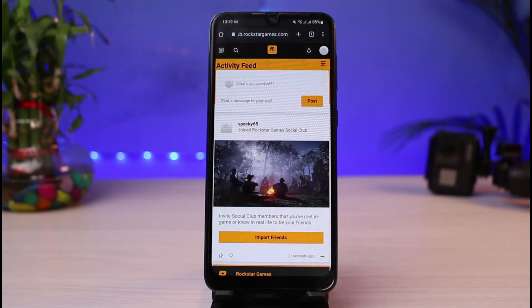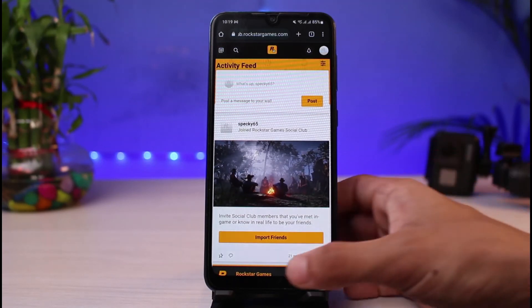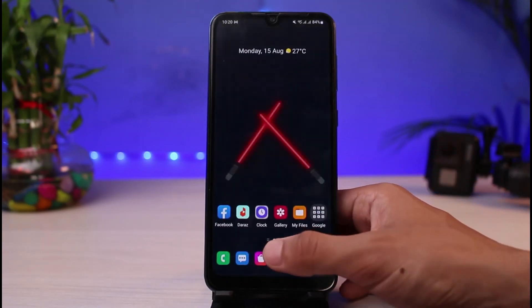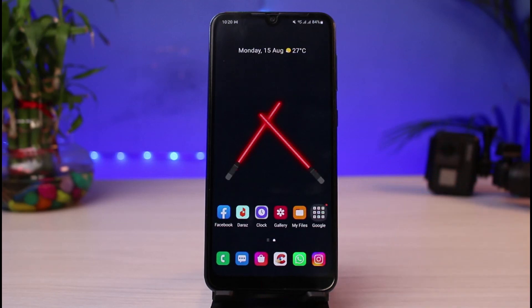And that's how you can create a Rockstar Games account and sign up for Rockstar Social Club. We hope the video was really helpful, and if it did help you, make sure to leave a like and subscribe to the channel. If you have any more questions, leave them down in the comments. Thank you very much for watching — see you soon in our next video.